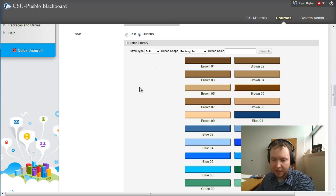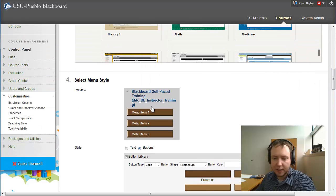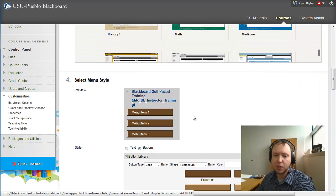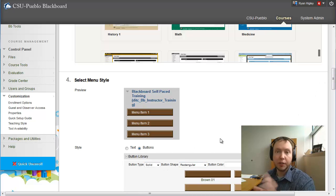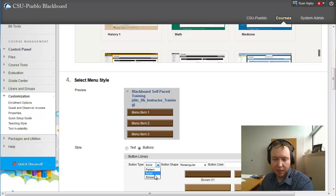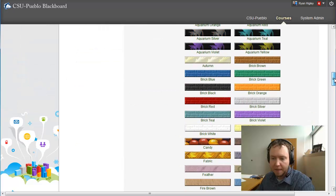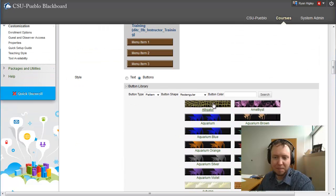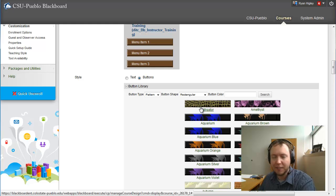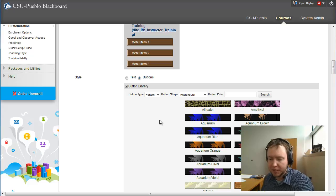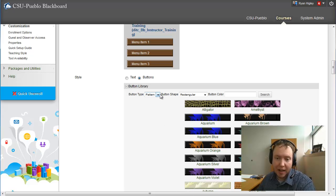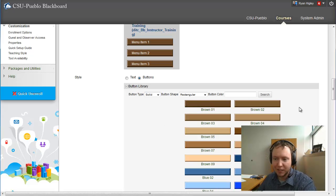The only thing I'd suggest is realizing that the coloring of the wording is going to be important based on which background you choose. If you choose a really busy background — like one of these pattern ones — your actual text might be hard to read on, say, an alligator background. Especially if you're thinking about — and you should be thinking about — any students with disabilities or vision problems in your class.